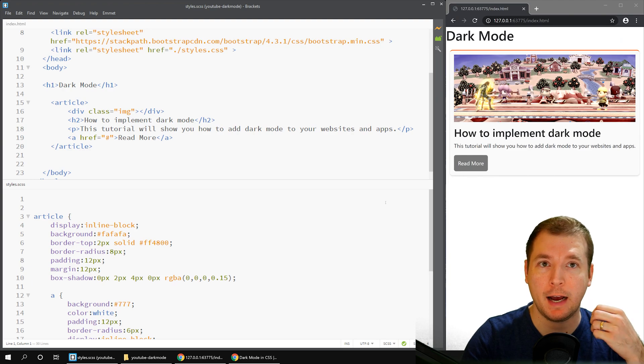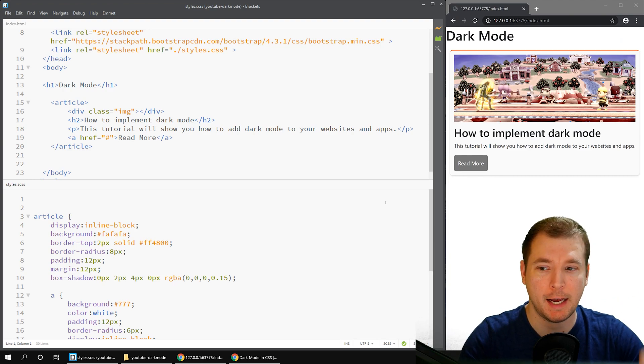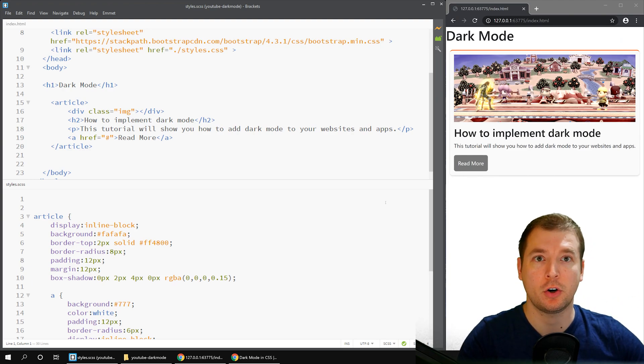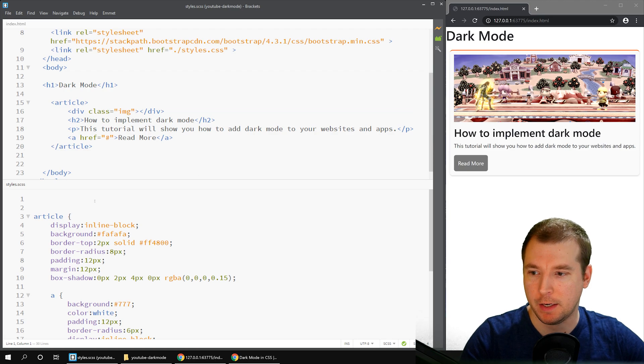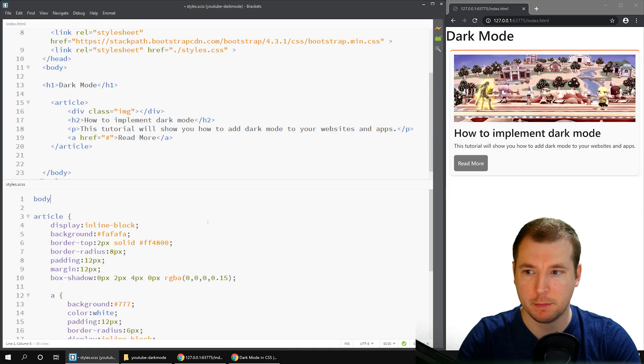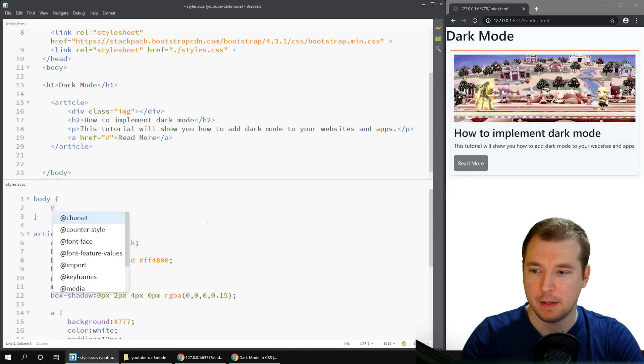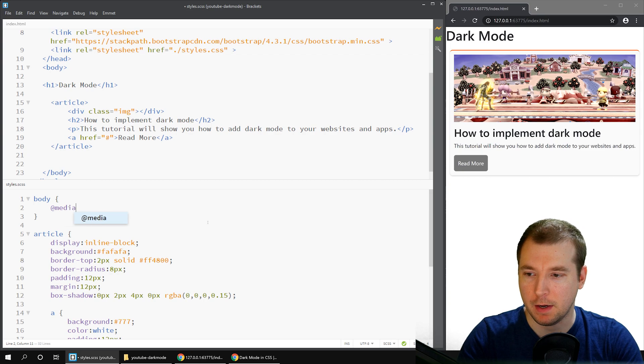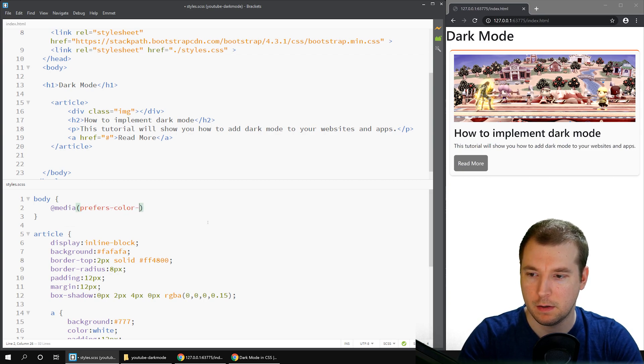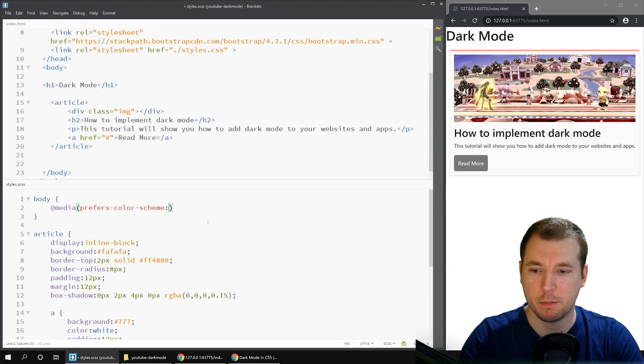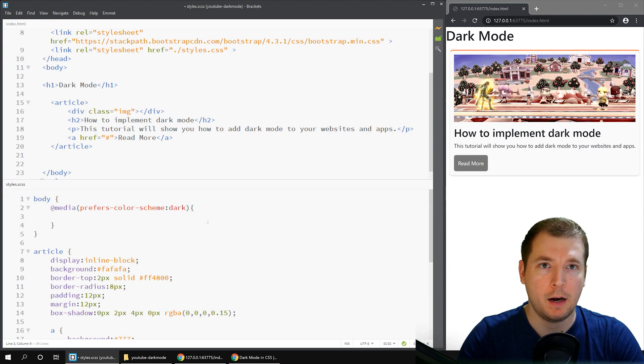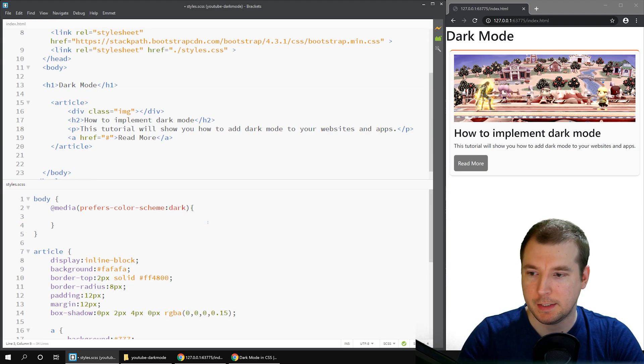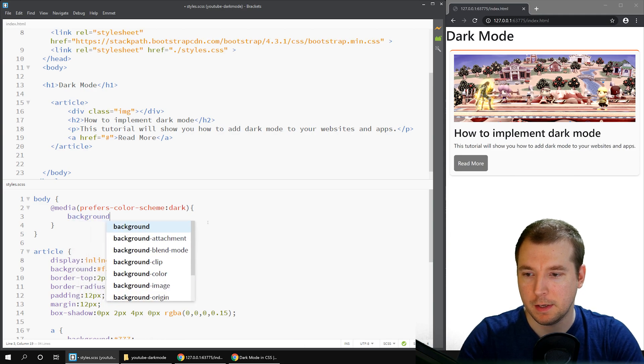All right, it's time to have a look at the value that makes all the magic happen. It's called prefers-color-scheme, and you use it inside of a media call, similar to how you do responsive design. Let's call @media and pass in prefers-color-scheme. In this case, I'm going to put in dark.